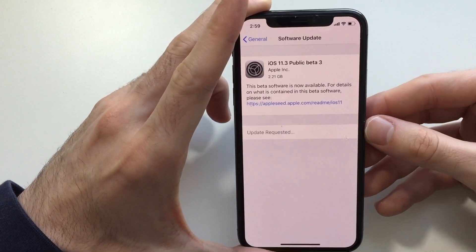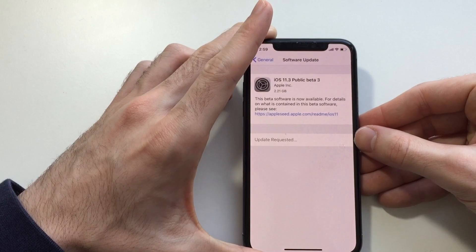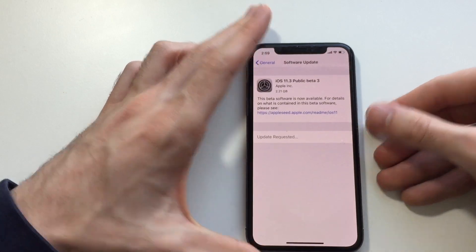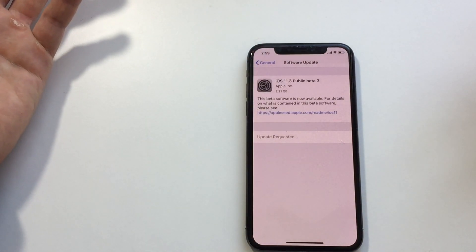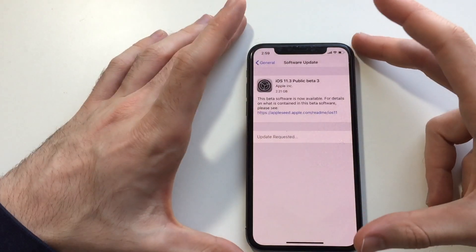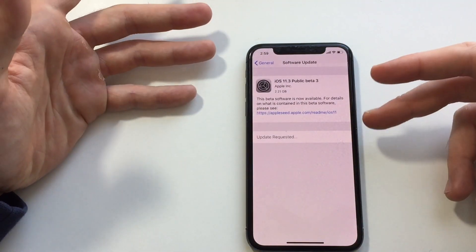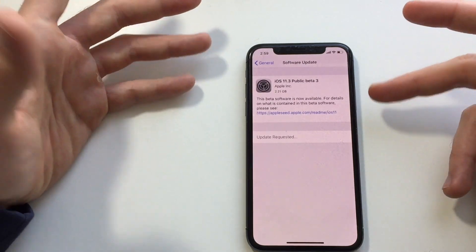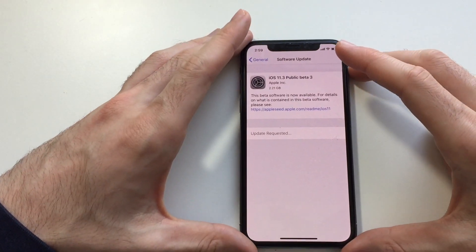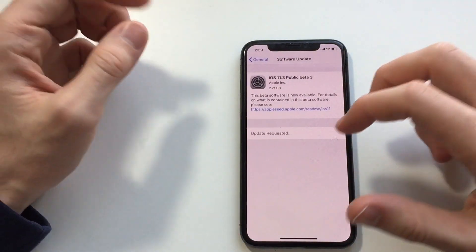It's going to do the same procedure it does with every other regular update. It acts as a regular update after you install the beta profile.